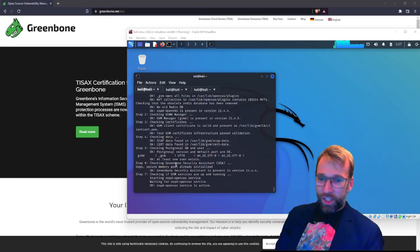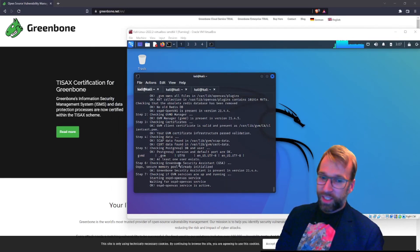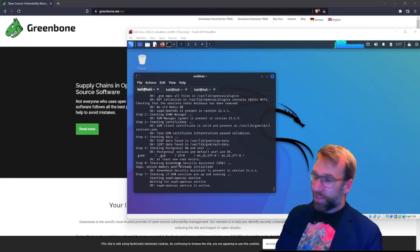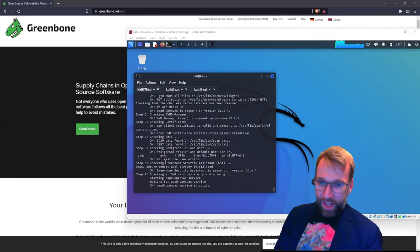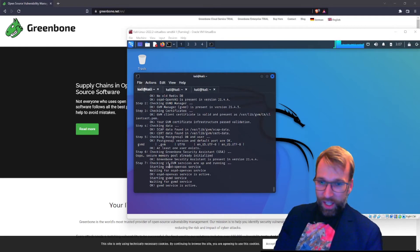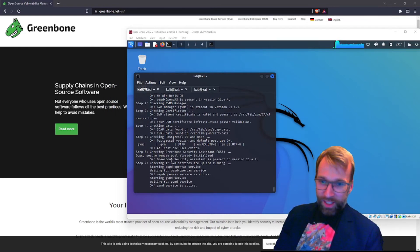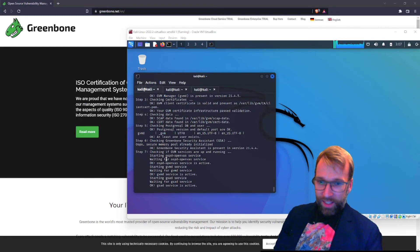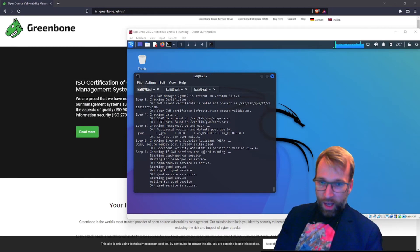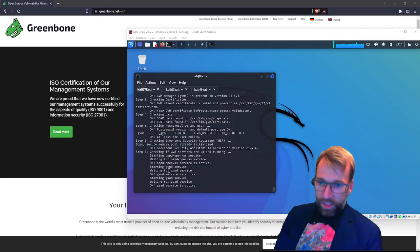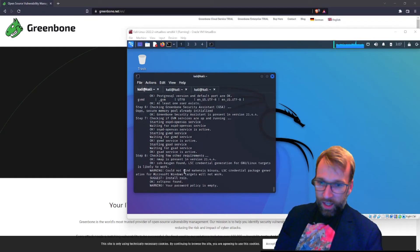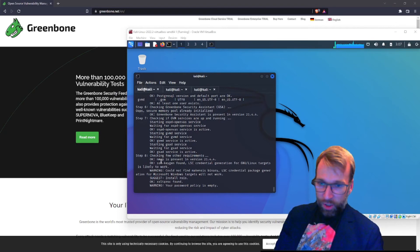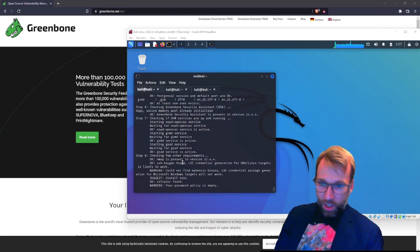It's then checking the GSA, which is the Greenbone Security Assistant. So this is the actual interface of the web portal. And it says that there is a secure memory pool already installed. It looks like we have our Greenbone Security Assistant. Now it's checking the Greenbone vulnerability management services are up and running. And you can see it starts OpenVAS, GVMD, GSAD along the way. Step eight, confirms our NMAP and SSH keygen requirements. Awesome.